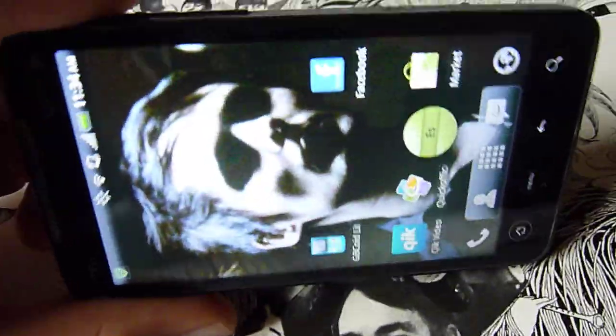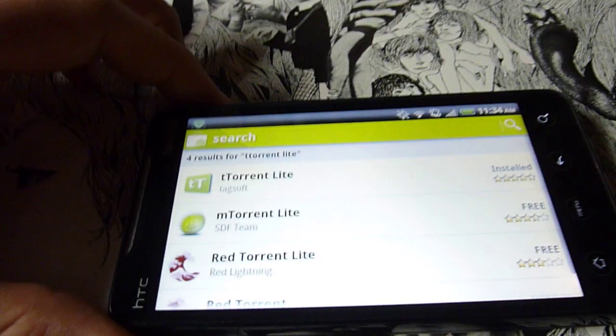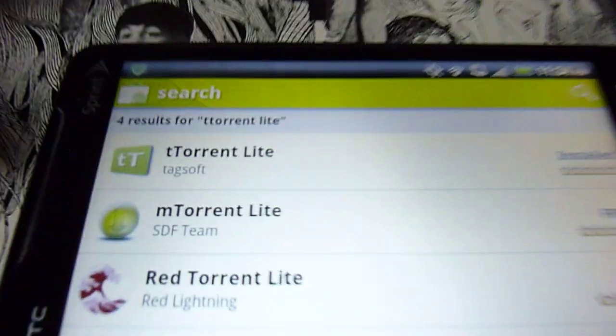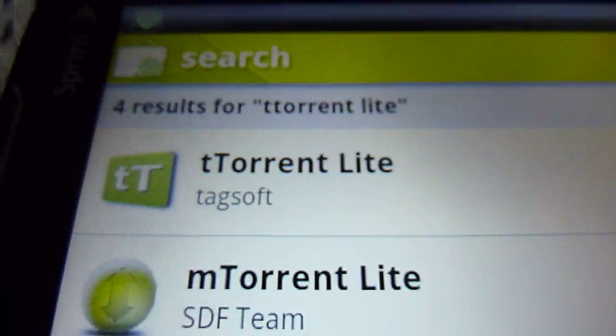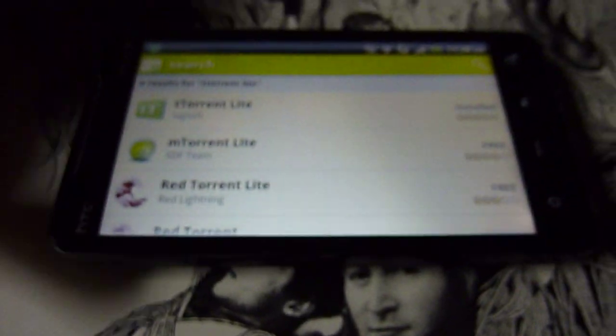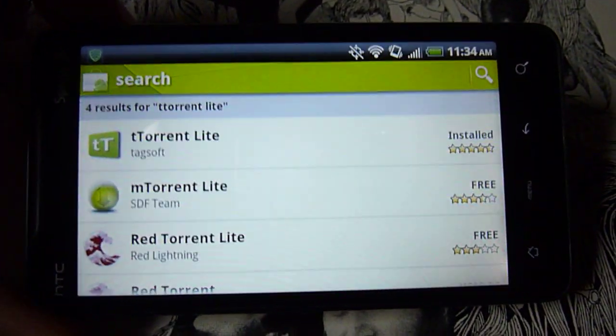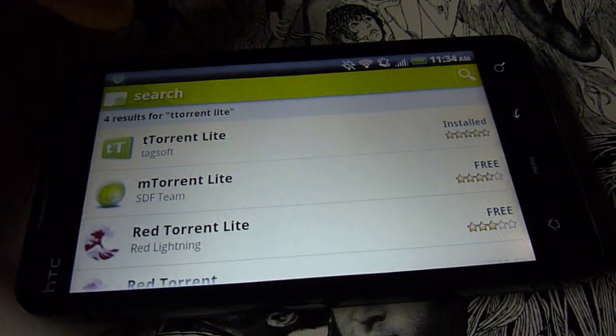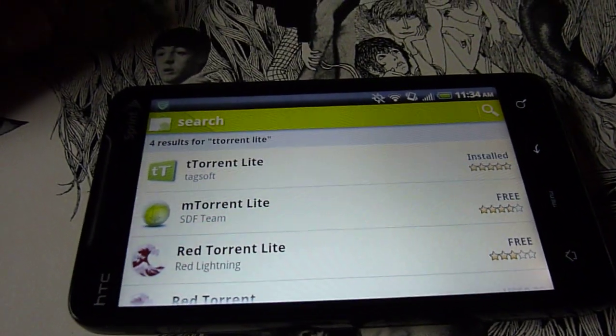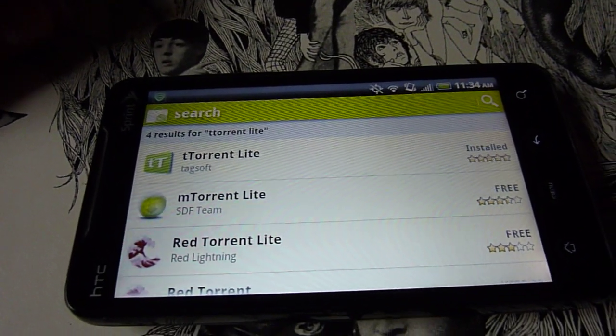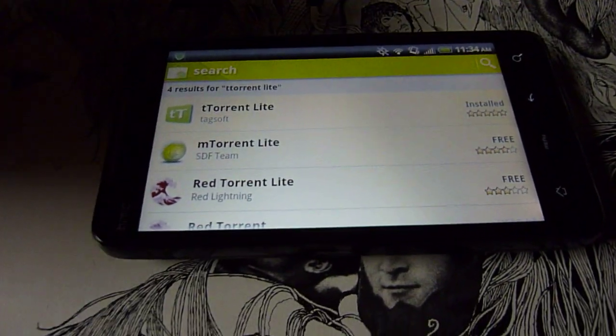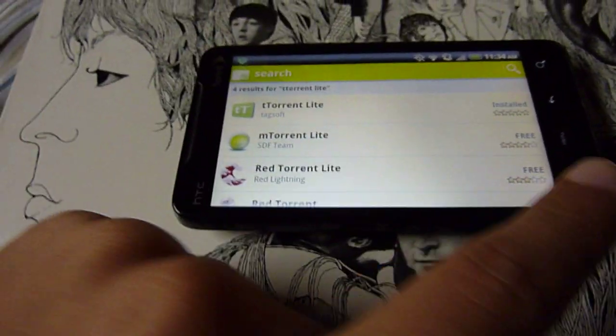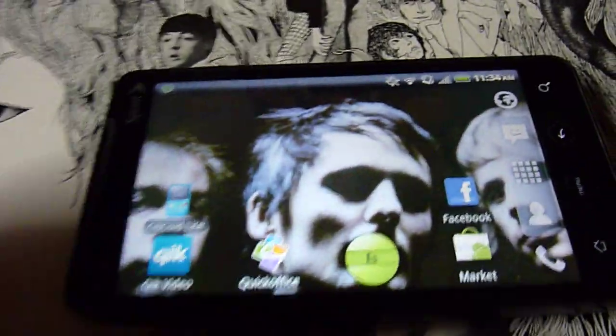The first thing you got to do is go to the Android market and search for T-Torrent Lite. That's a torrent reader, a torrent client. You can also use different ones but I kind of like this one and it's a very small torrent client and easy to use. I installed it already so all you have to do is install it like an app and just leave it there.